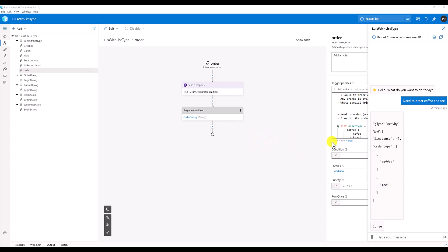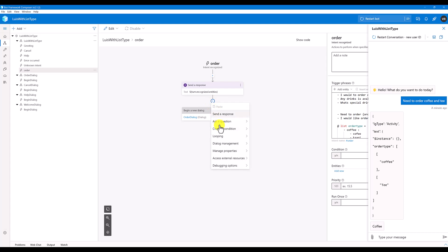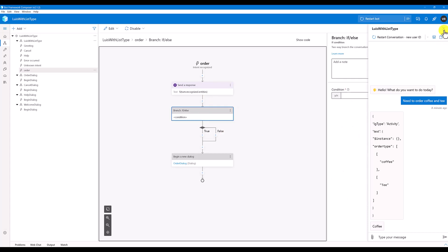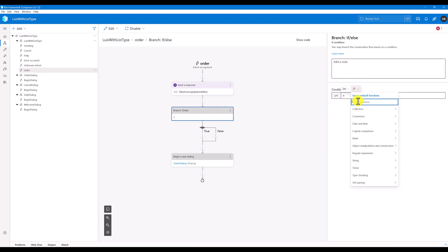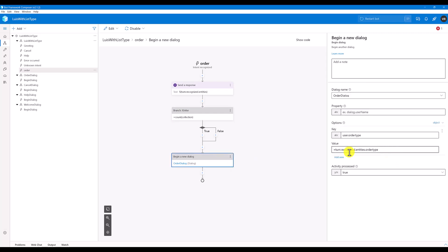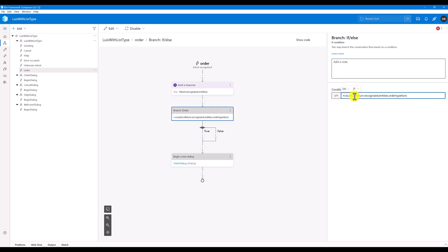Let's start. First, I'm going to find how many order type entities are present. For that I'm going to add a condition — create a condition and write an expression using the pre-built function called count. This count will find the total number of order types. If the count is greater than one, in the true case we give the option to the user.